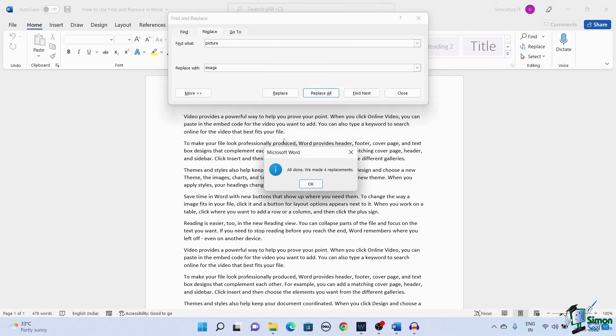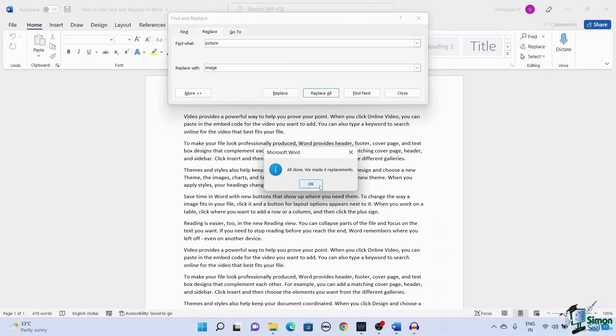This replaces the text throughout the document, and Microsoft Word throws a pop-up saying, All done, along with the number of replacements made.